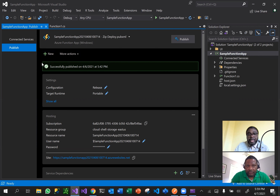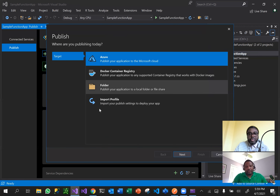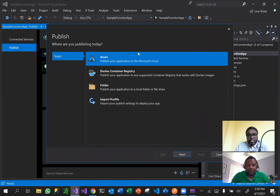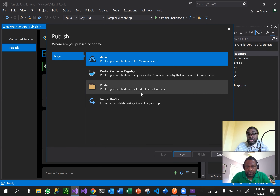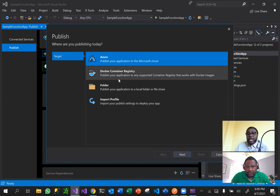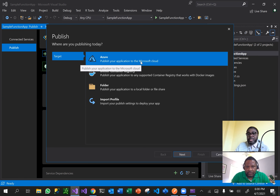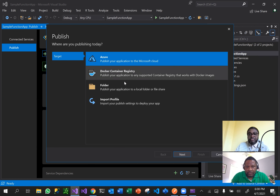To publish onto Azure you basically right-click and click publish - it can't get easier than that. When you're in here you have the option to pick the publishing you want to do. It's currently publishing to a sample function app I've created, but I'm going to create a brand new one so we can see the walkthrough. The first step is you pick where you want to publish.